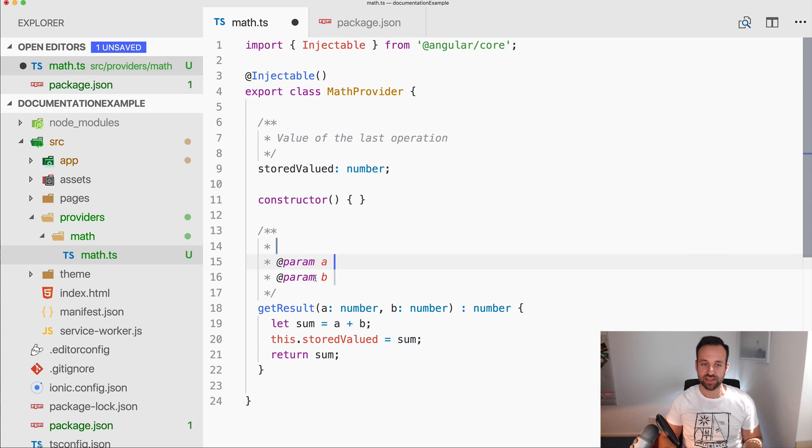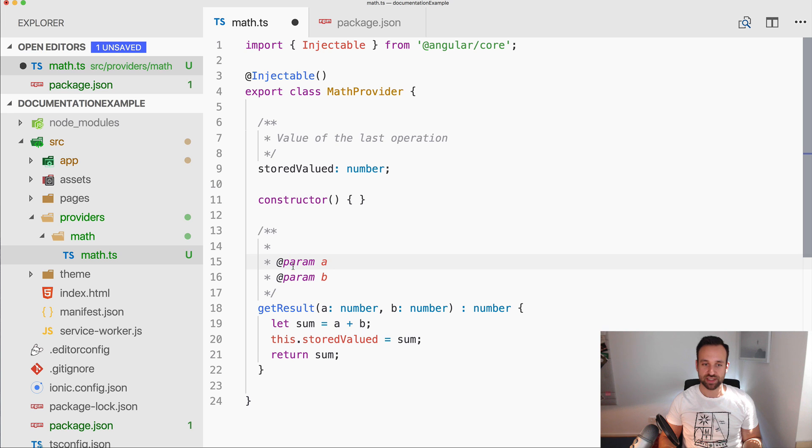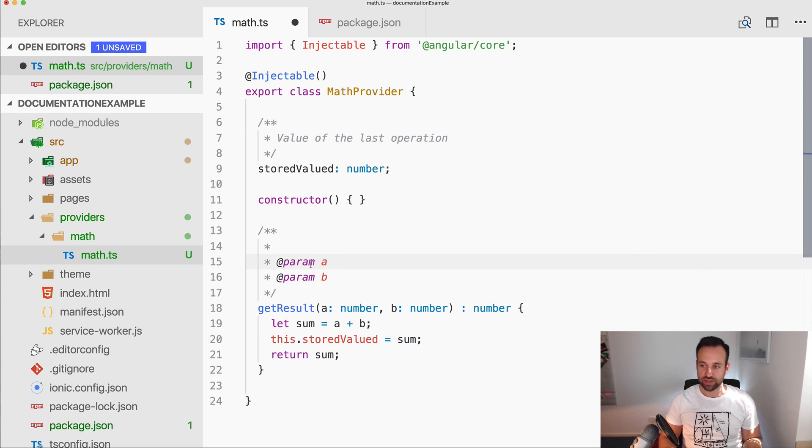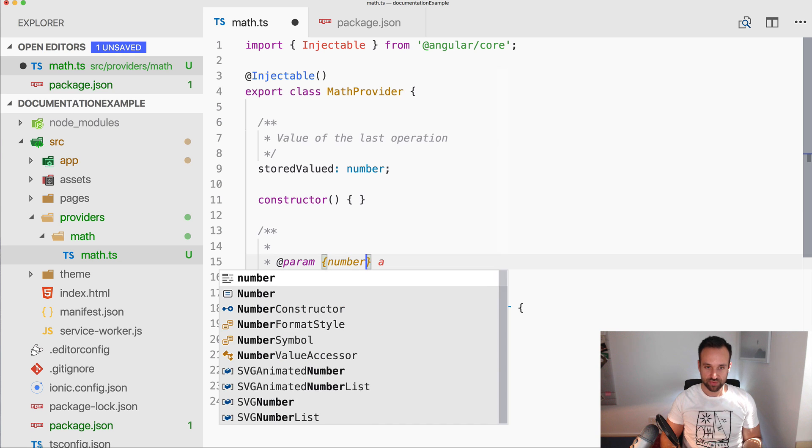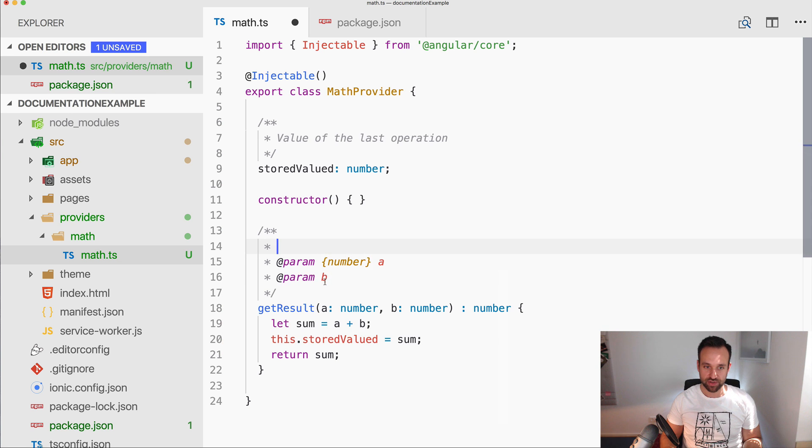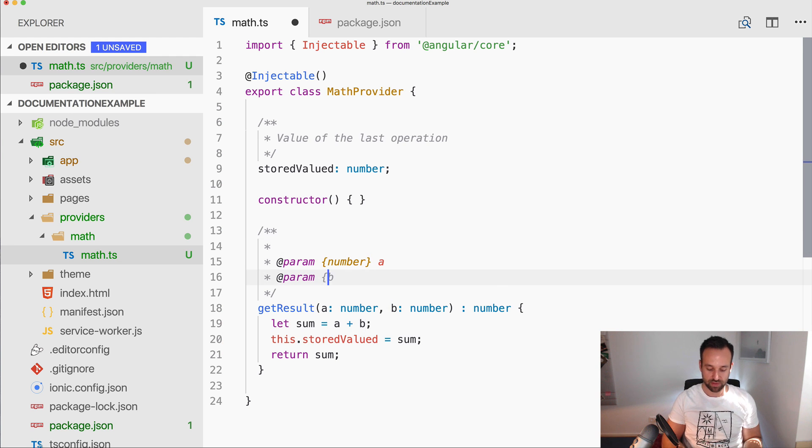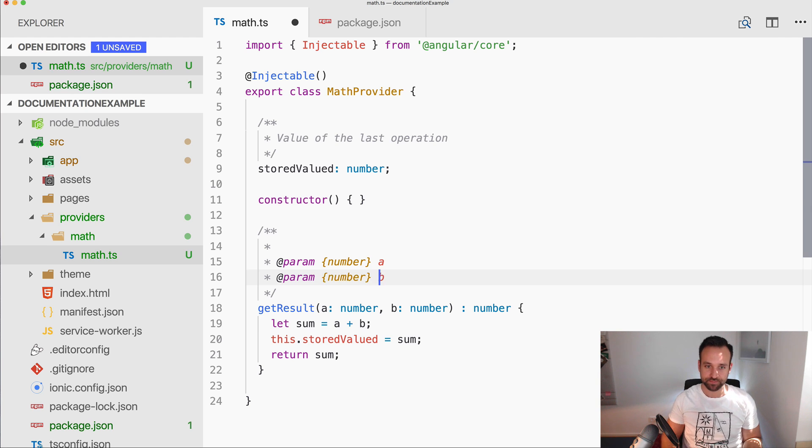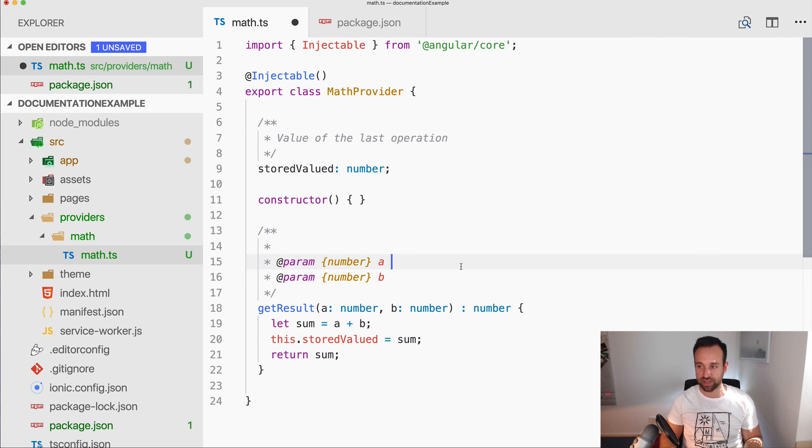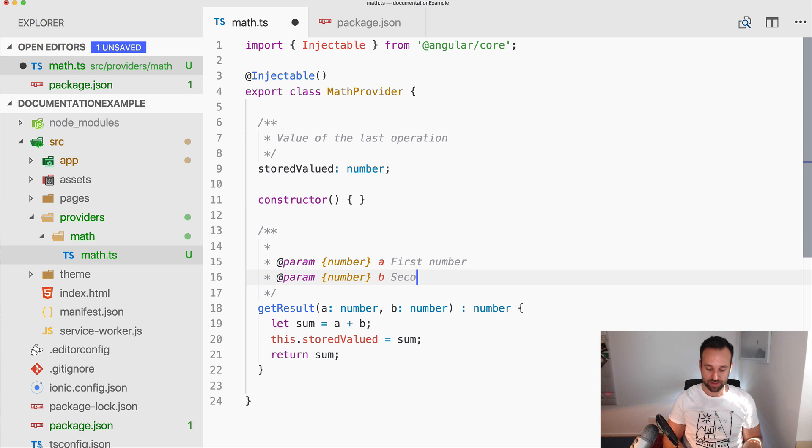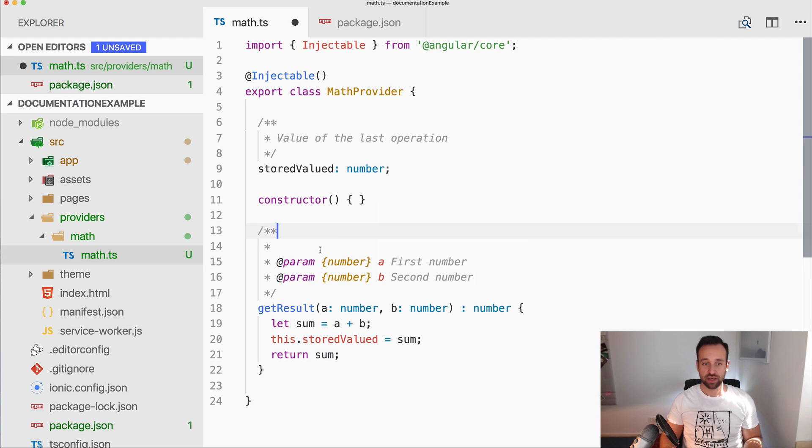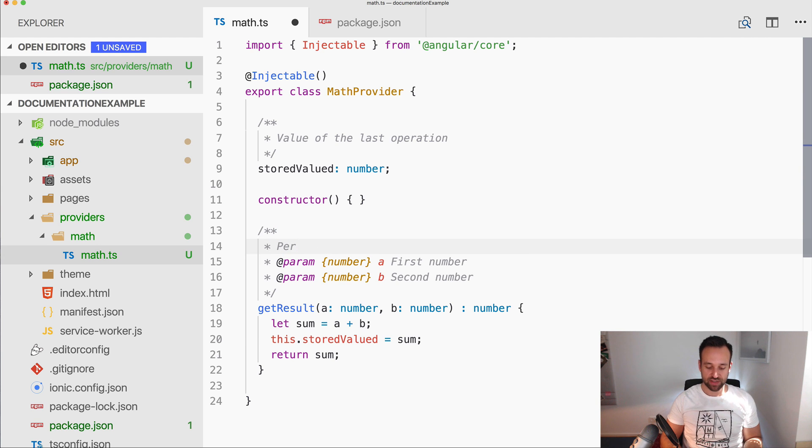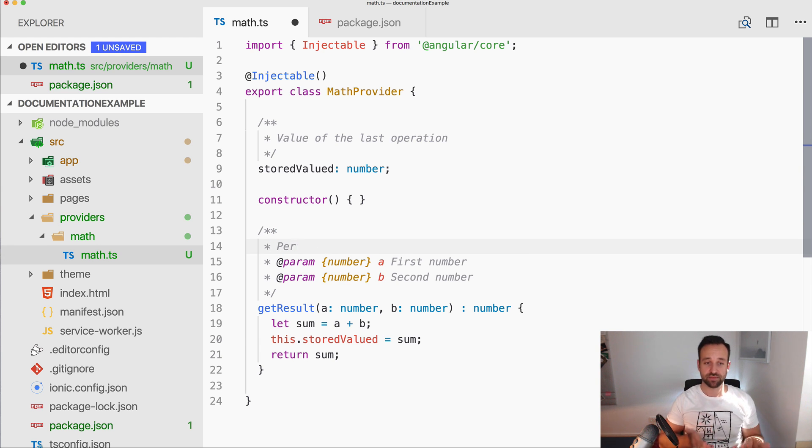As you can see, if you go ahead and type this, I already get this @param, which is a list of the input params of our function. We can also say that the type of this is a number, and for this as well. So this is also a param, and then let's say this is the first number, this is the second number.